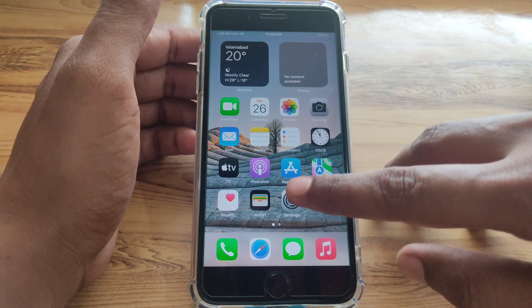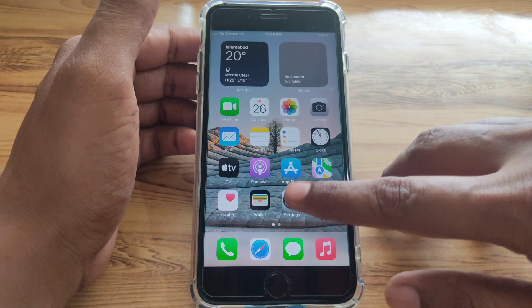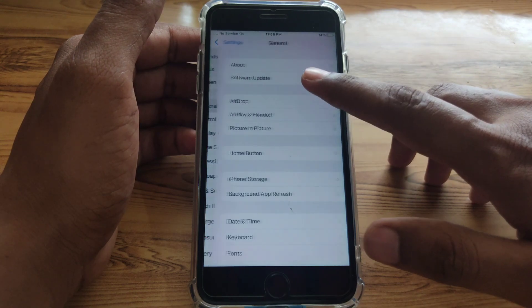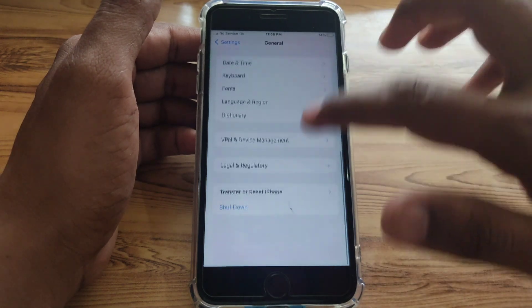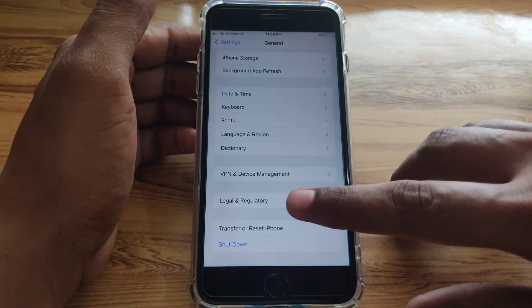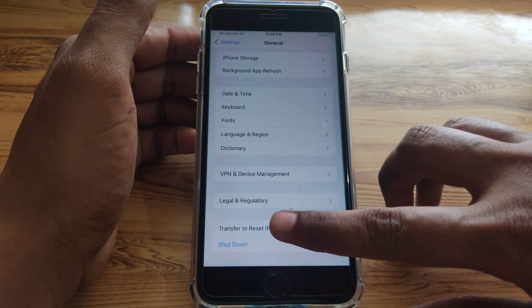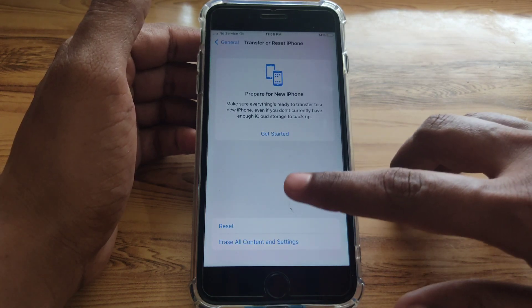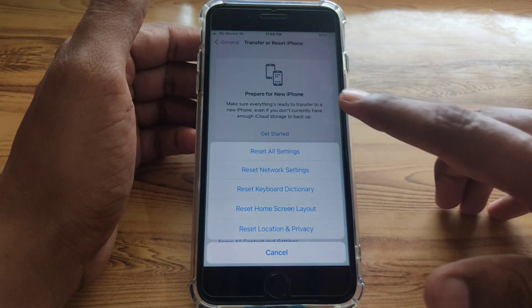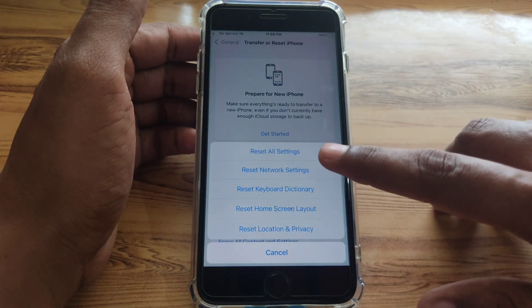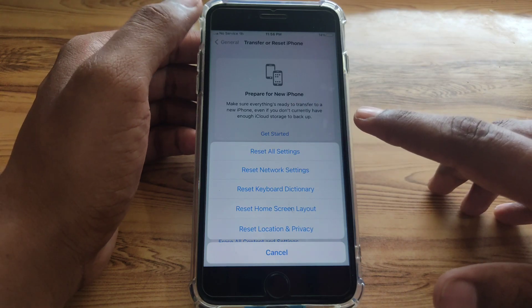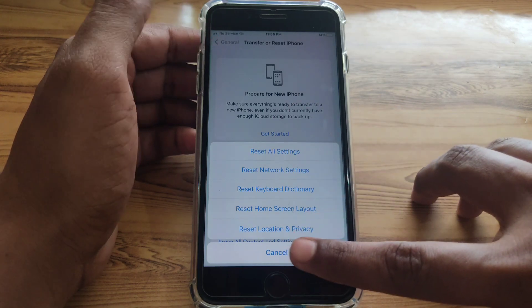For the next method, restart your network settings. Go to Settings, tap General, scroll down and tap Transfer or Reset iPhone, then tap Reset, and select Reset Network Settings.